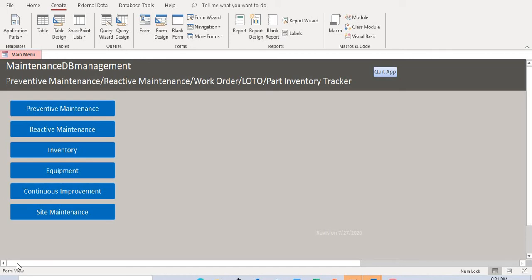Hello everyone, welcome to the second episode of this maintenance database management system built with Microsoft Access. This database is primarily for scheduling preventative maintenance, reactive maintenance, work orders, lockout/tagout.